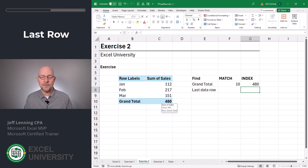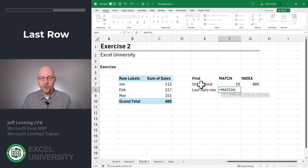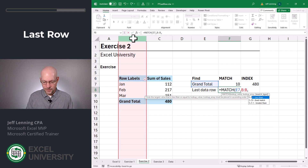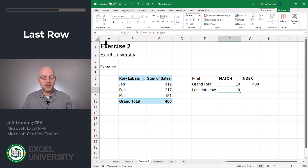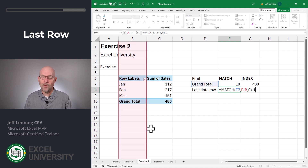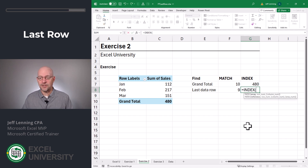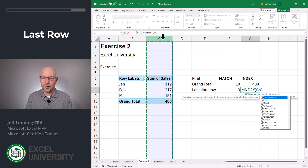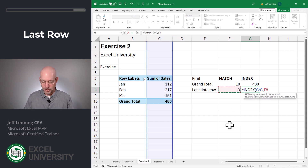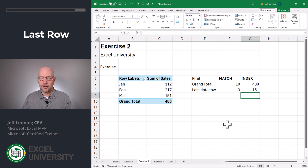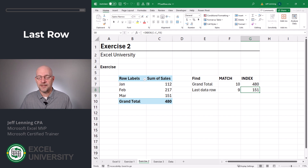Either way, we can still use MATCH and INDEX. Equals MATCH, go find Grand Total, comma, in this column, comma, zero for exact match. Close function and enter — we still get 10, but this is just returning a row number. So we could easily just subtract one from the result, and now we get nine. Then we ask the INDEX function to return a value from this column at this position. Close function and enter, and now we get the last data row, 151.